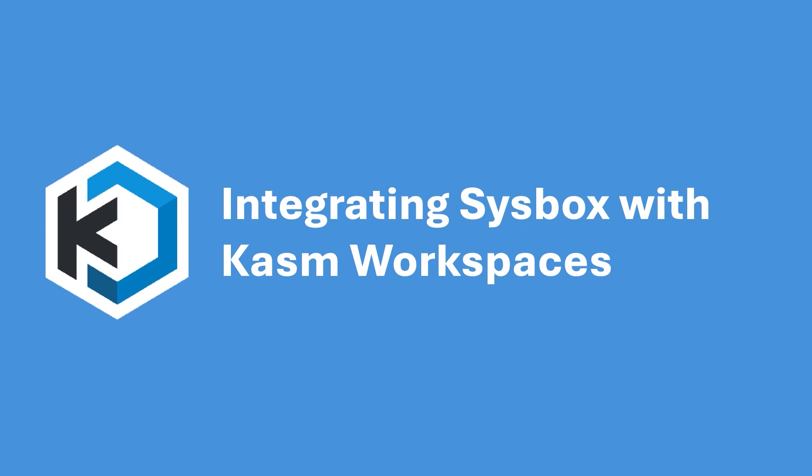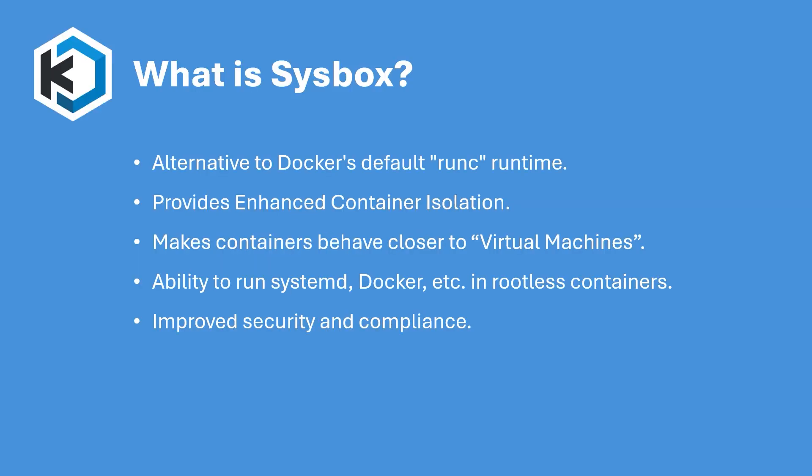Hello everyone! Today I'm going to show you how to install and integrate SysBox with Chasm workspaces. SysBox is an alternative to Docker's default RunC runtime that enhances the functionality of containers,